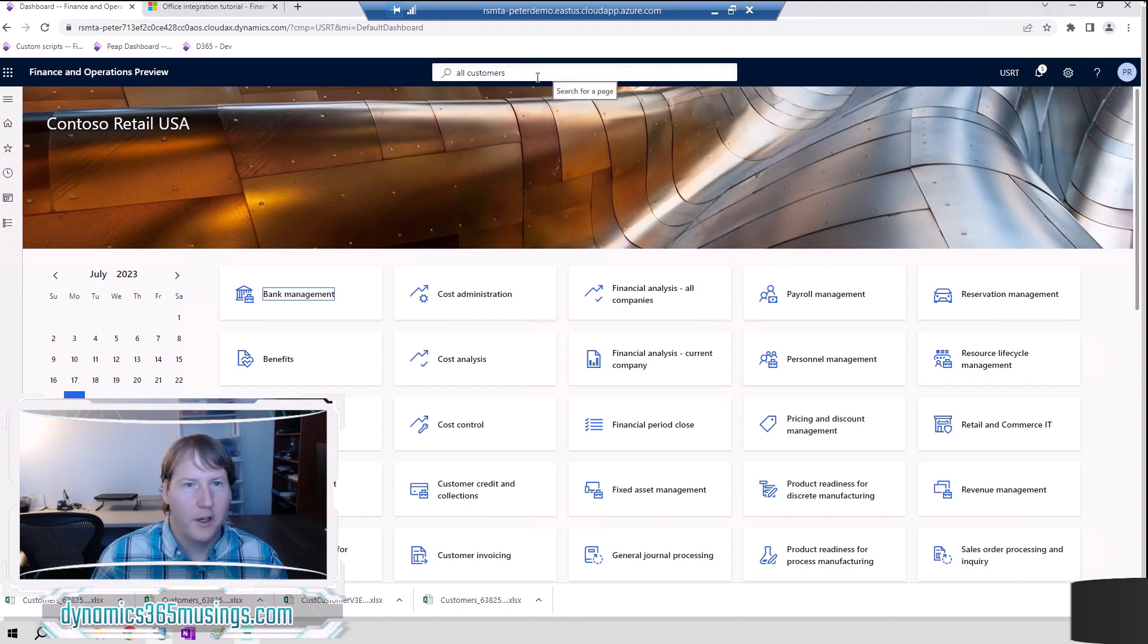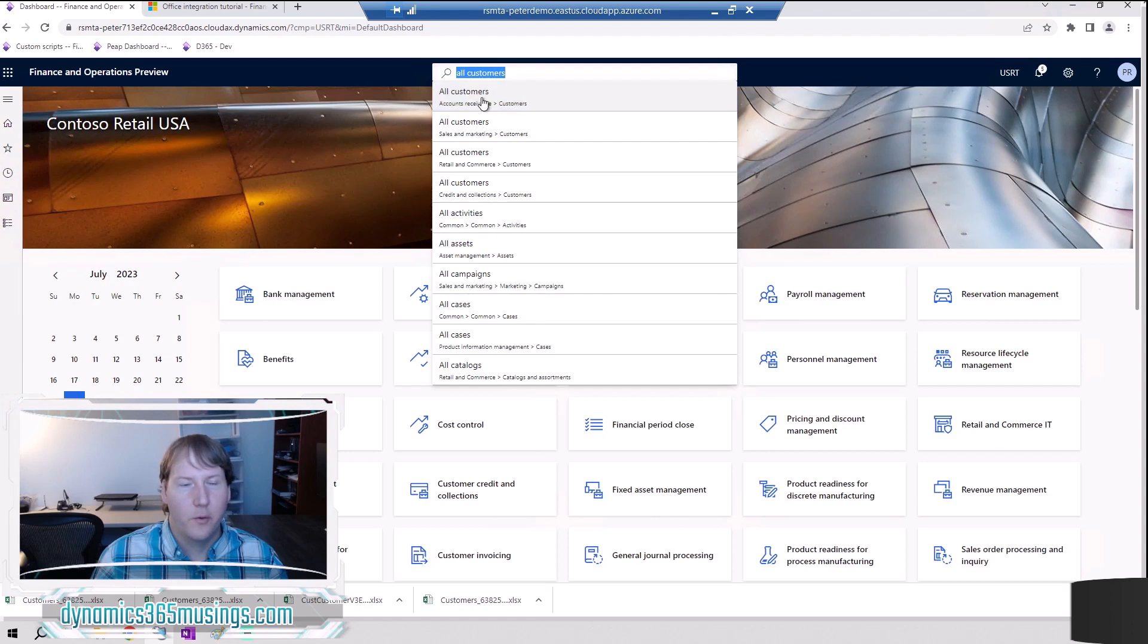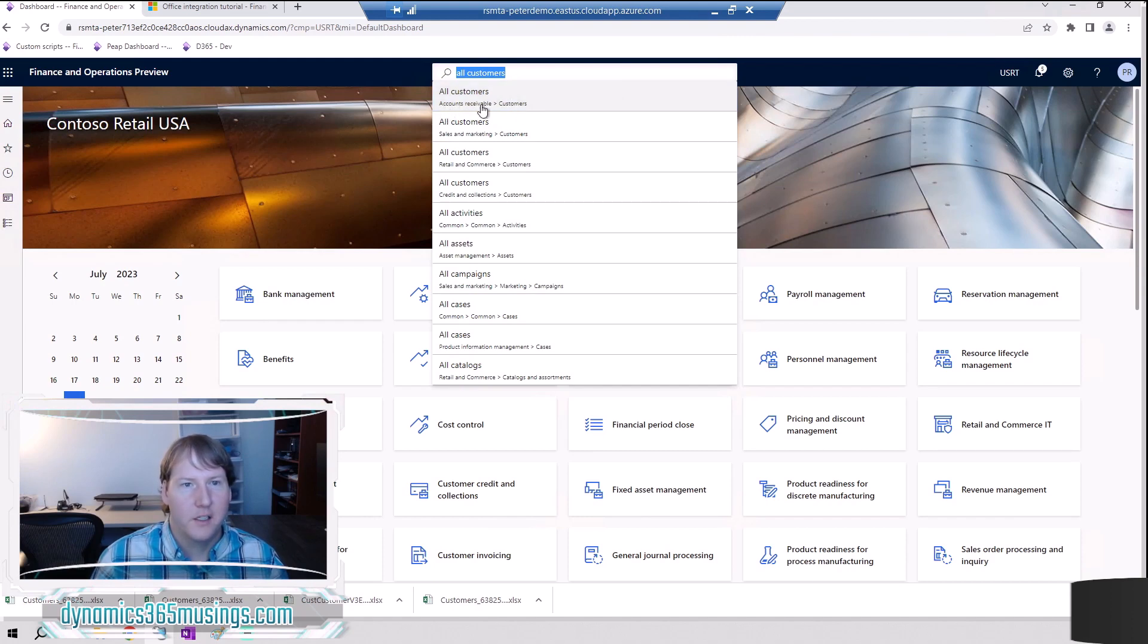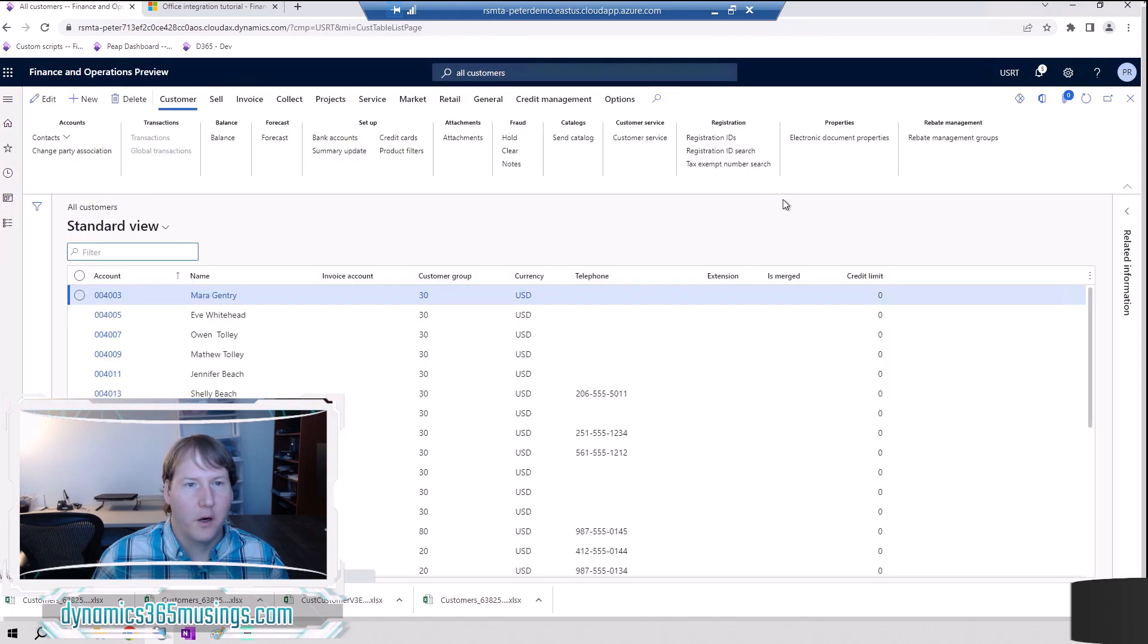So we're going to go to the all customers form. It's just an easy one that everyone has. You can either type all customers into this top bar or you can go to accounts receivable, all customers. So I'll go ahead and click on this to bring up our all customers form.